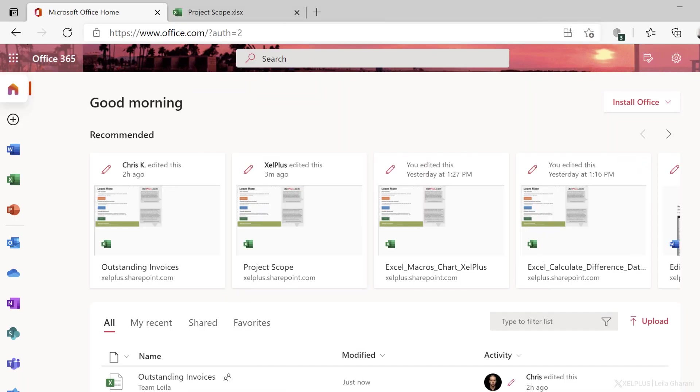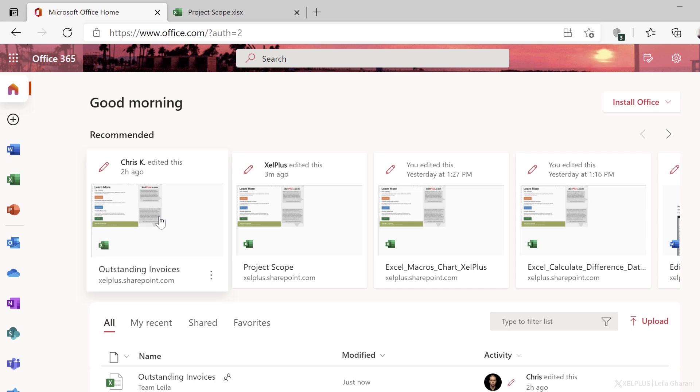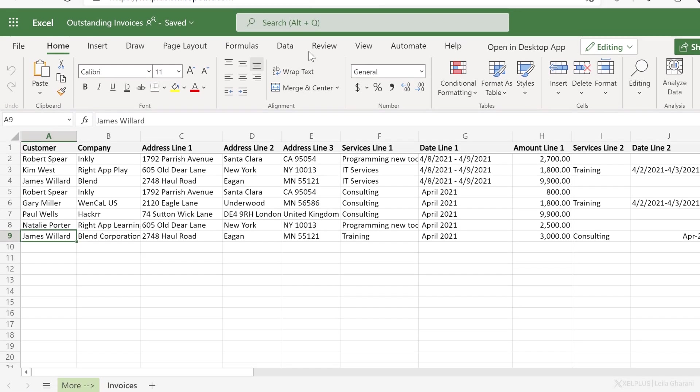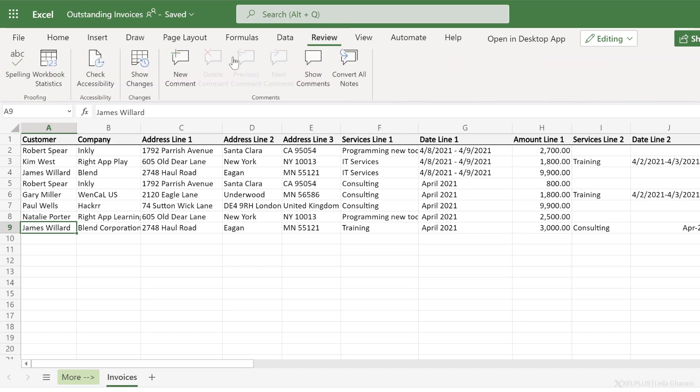Open up your browser, go to office.com, login, find that file, and open it up. Then go to the review tab and click on show changes. So this is a new addition to Excel for the web.